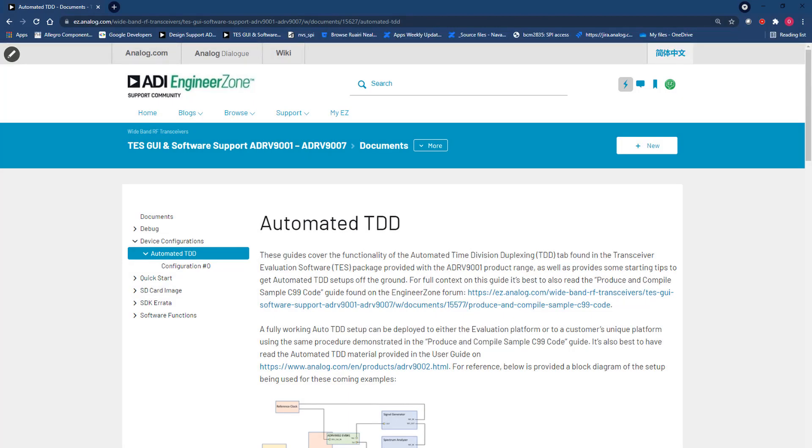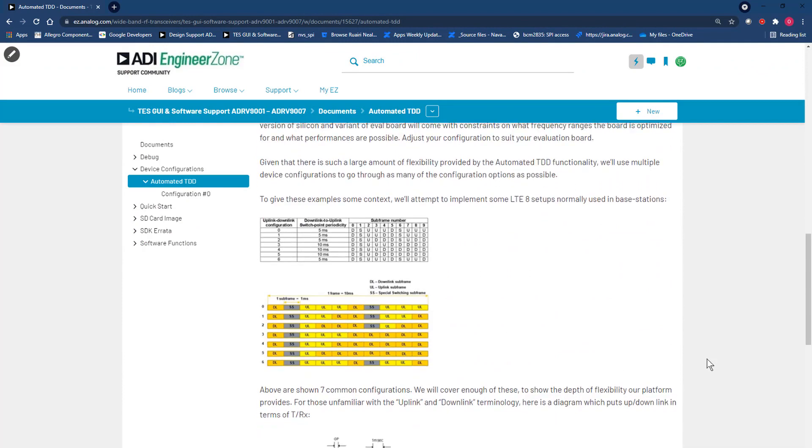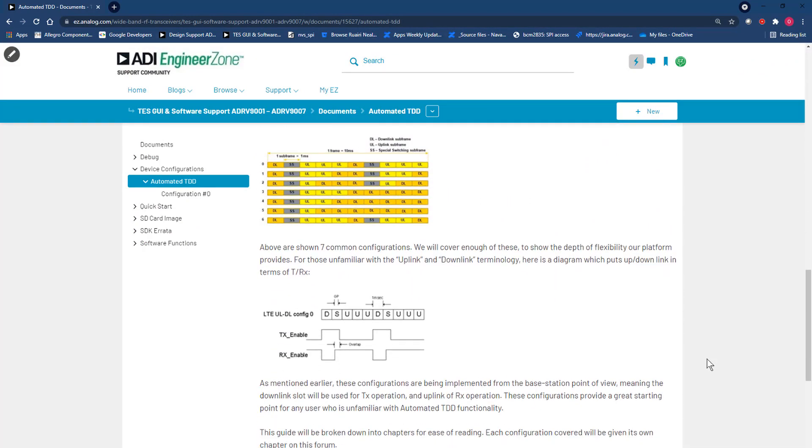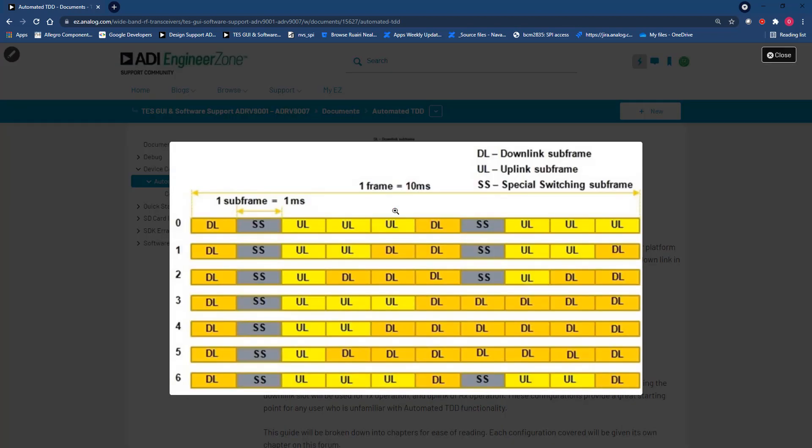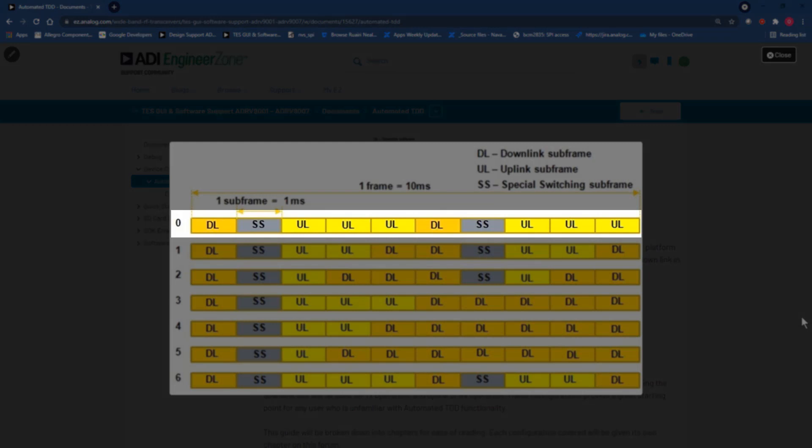We'll begin by reviewing the use case of interest. A very common application for time division duplexing is the long-term evolution setups, or LTE setups, used in mobile communications. If we examine this list of use cases here, we'll see there are a wide variety of setups to choose from. For the sake of simplicity, we'll implement config 0 from this list.